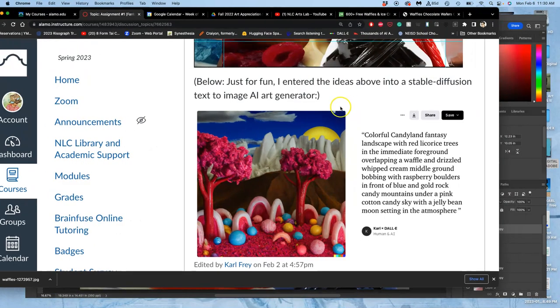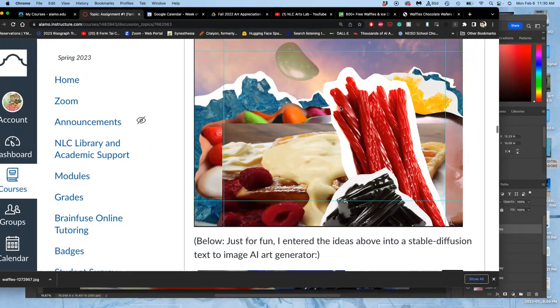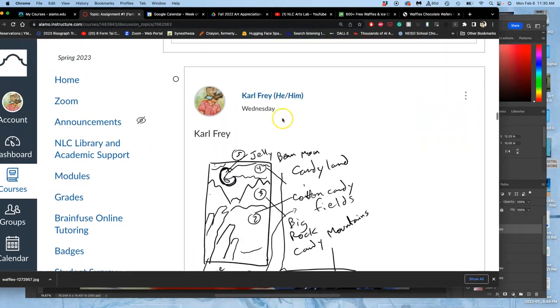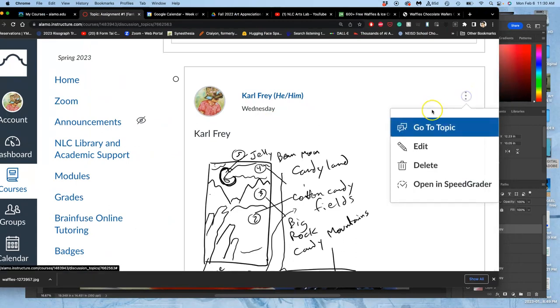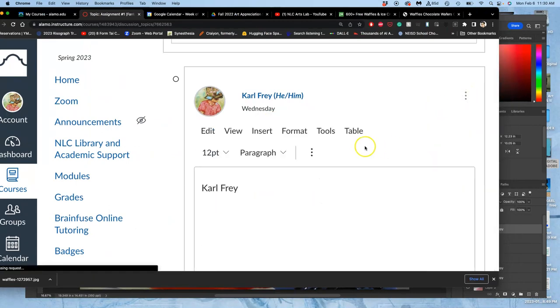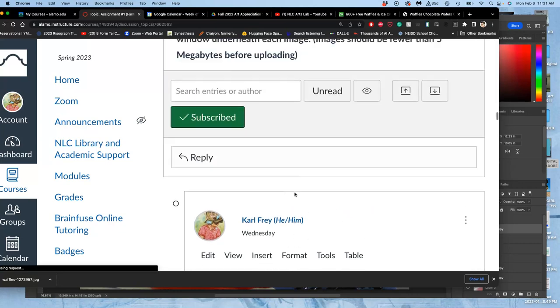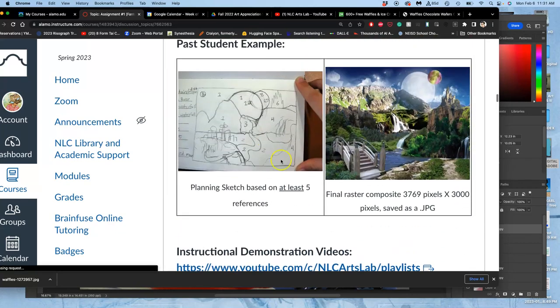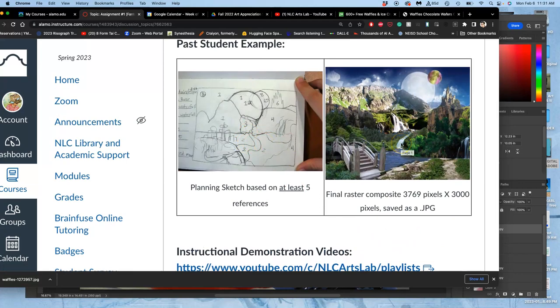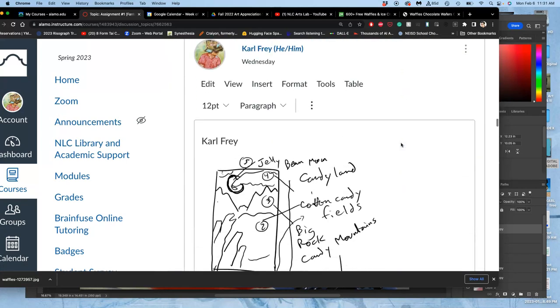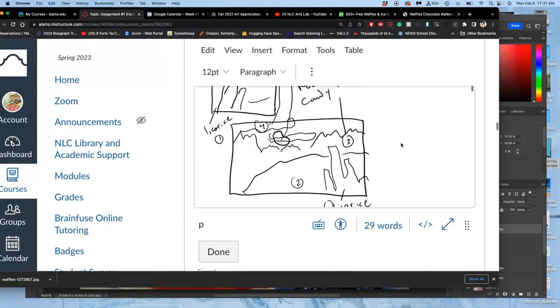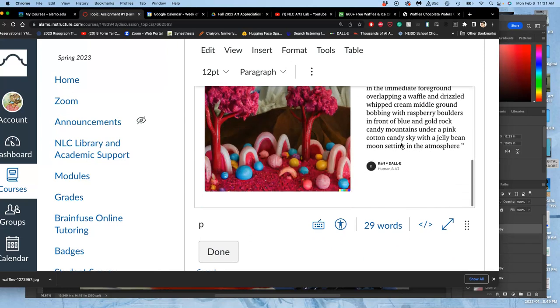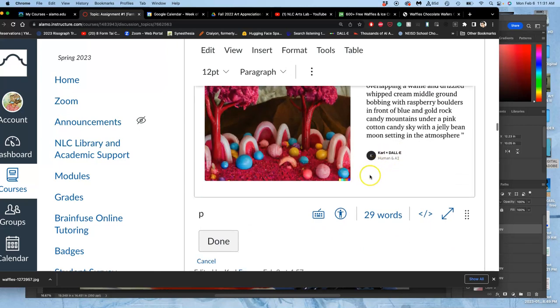While that's going on, I can go to Canvas and edit my post or post a new post if you haven't posted yet. You want to post, like it says in the directions, your sketch and then your final raster composite. If you have process work, you just add it on.